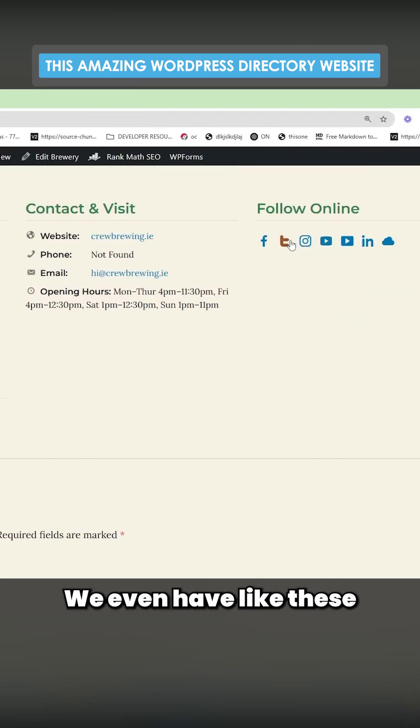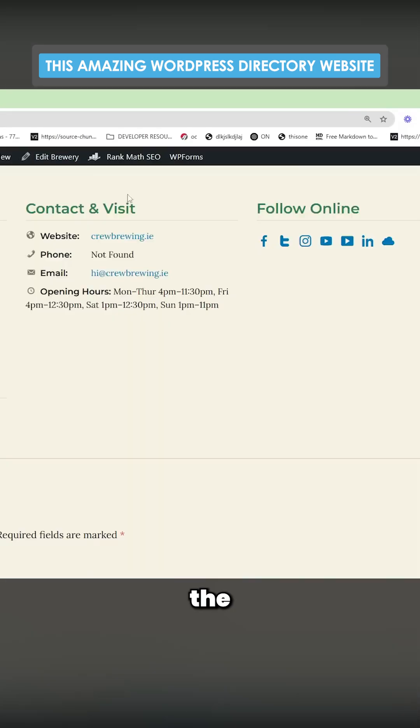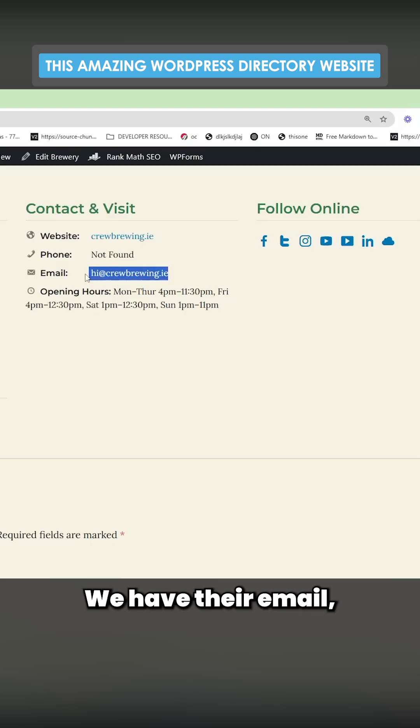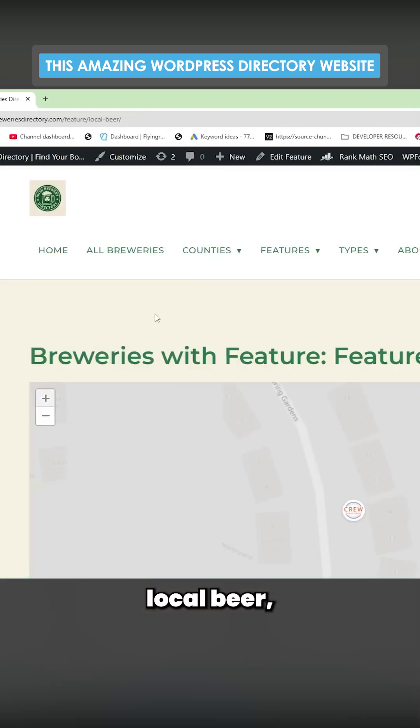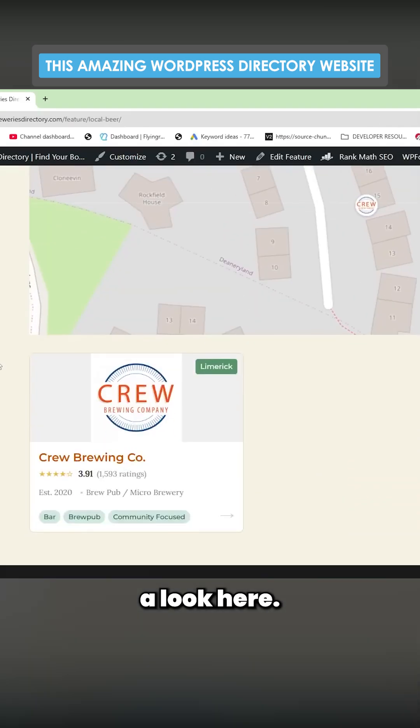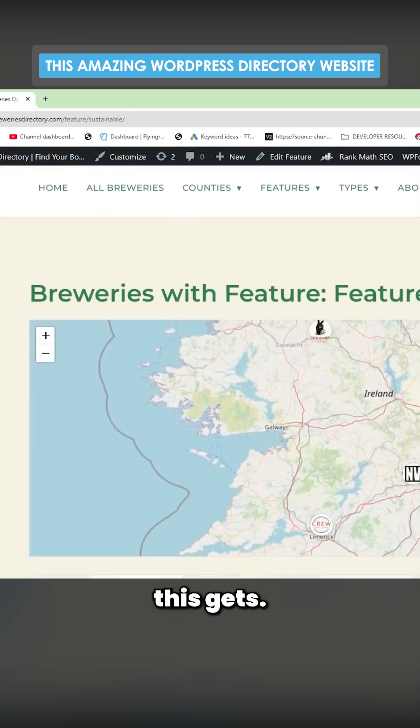We even have like these social icons that go to the company's socials. We have their email, couldn't find their phone this time. We could click local beer, we could have a look here. You can see just how interesting this gets.